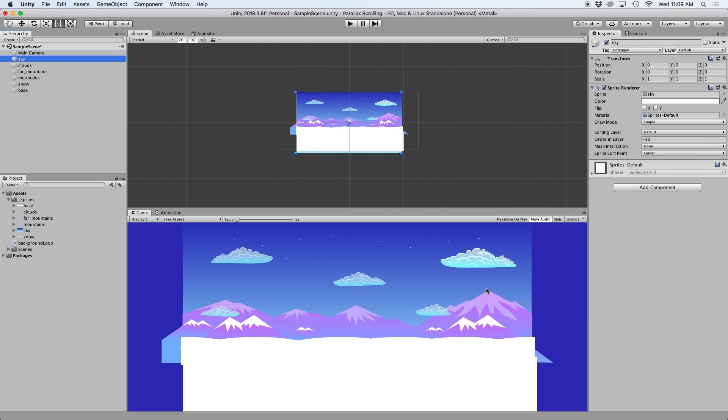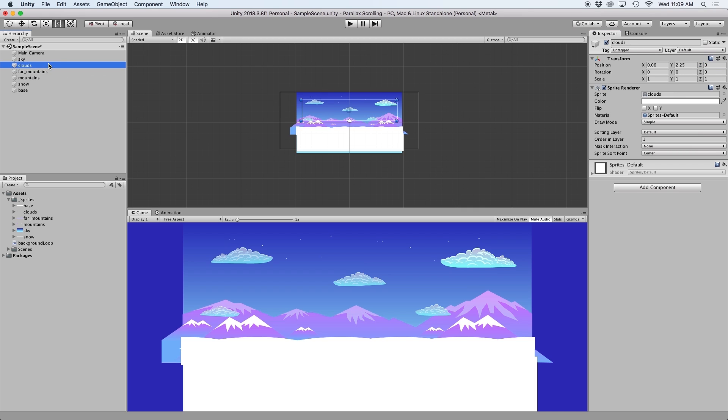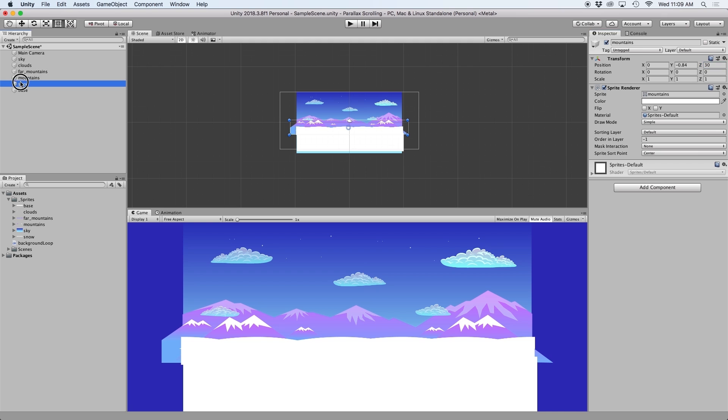So for an object like the sky, which contains stars, should be really far away, so let's set the value to something like 120. Then let's take the far mountains and change this value to something like half of that, so let's put 60. I feel like the clouds could appear in front of mountains, so let's go ahead and put 40. Then for the mountains, let's just put 30. And for the snow and the base element, let's keep these at zero.